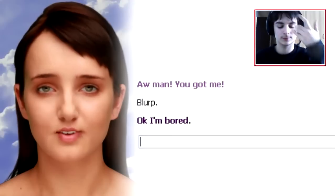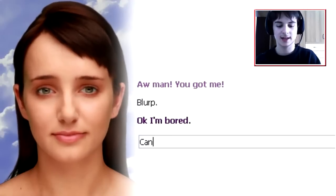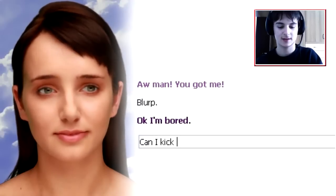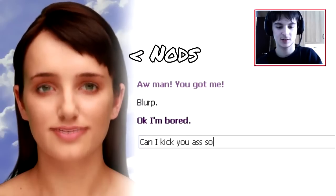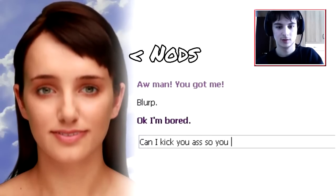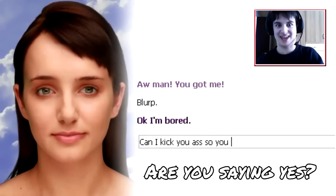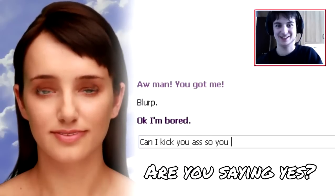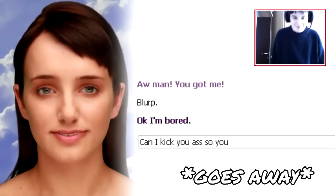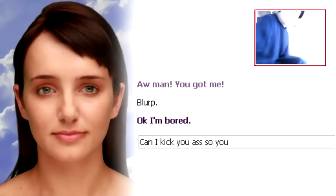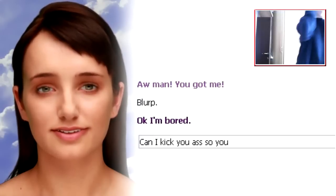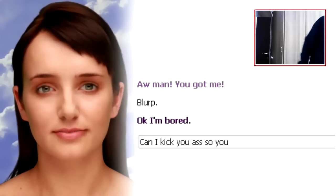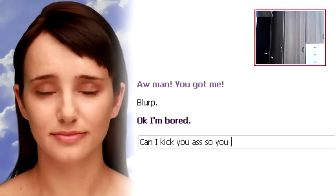Okay, I'm bored. Can I kick your ass? So you are... you saying yes? Yes? No, no! Not playing this anymore! Sorry, no, no, no. You're saying yes? Okay.